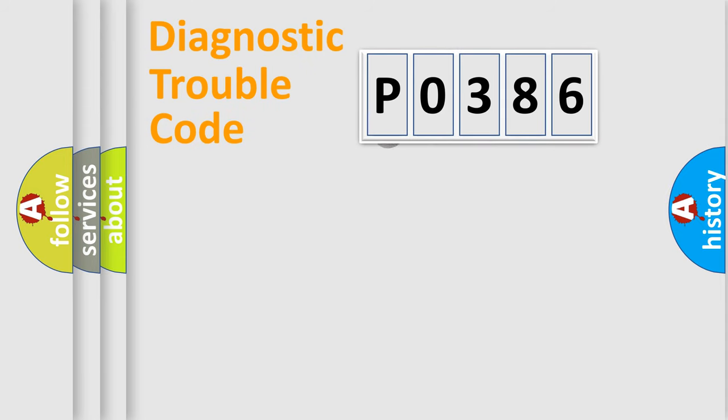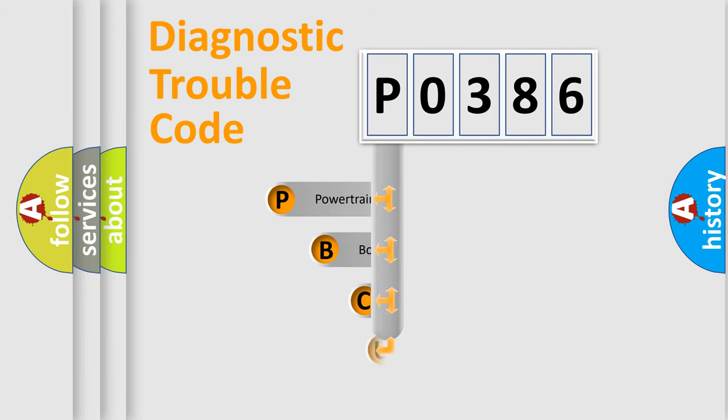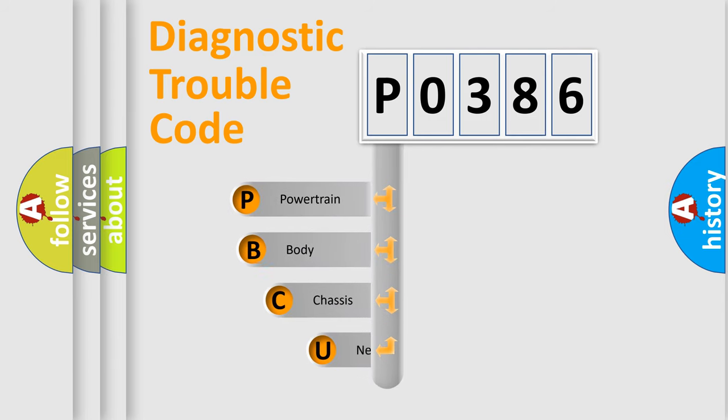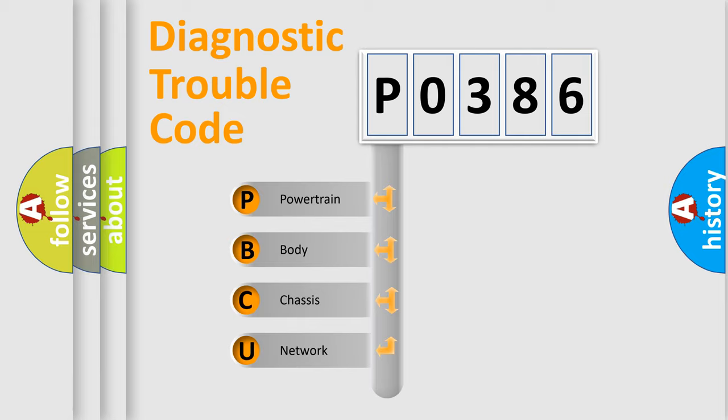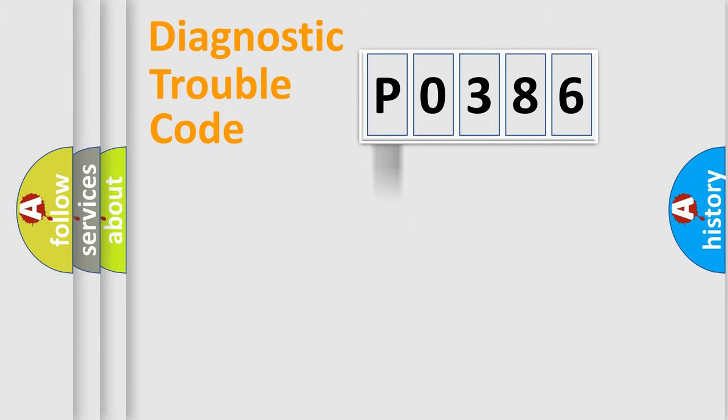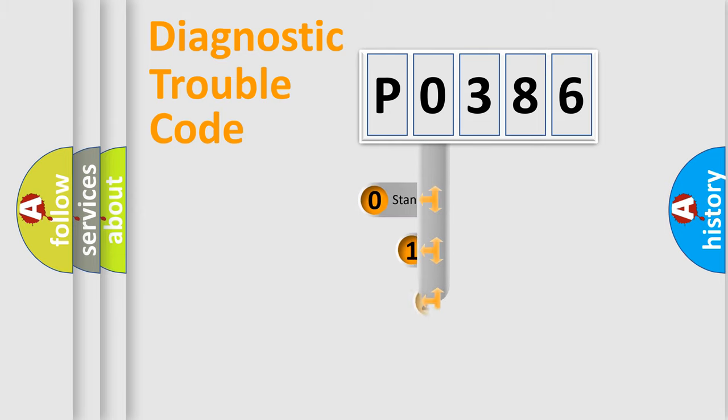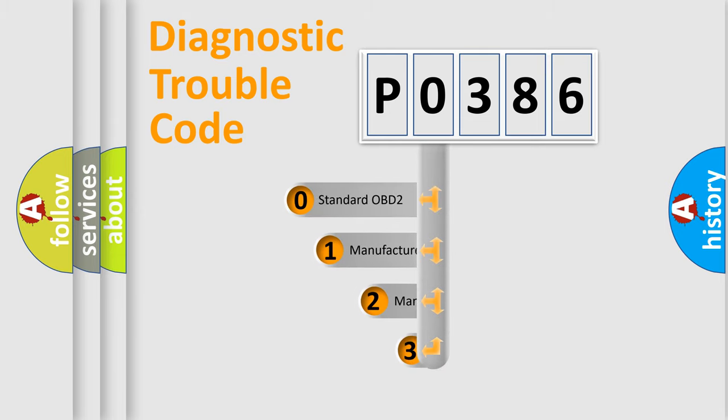First, let's look at the history of diagnostic fault code composition according to the OBD2 protocol, which is unified for all automakers since 2000. We divide the electric system of automobile into four basic units: Powertrain, Body, Chassis, Network. This distribution is defined in the first character code.